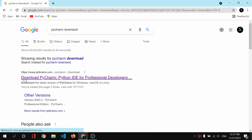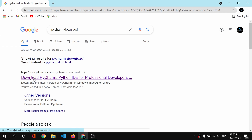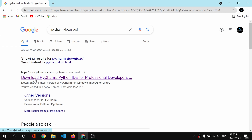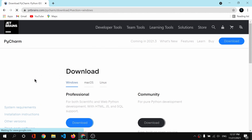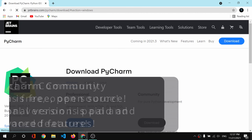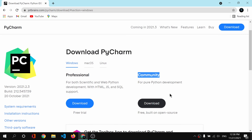Without any further ado, let's get started with this playlist. I'm back at my computer and now let us start with the installation of PyCharm. What you have to do is simply open your favorite browser and type in 'PyCharm download'. You will find search results that say 'Download PyCharm'.